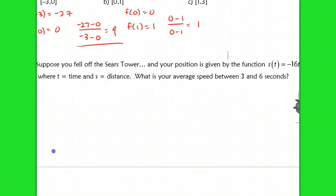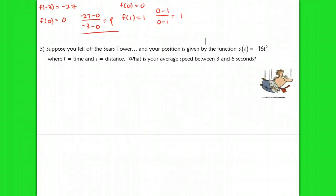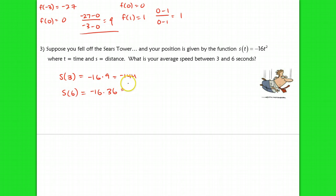This is also an application for velocity problems. Let's suppose that you fell off the Sears Tower, and your position is given by s(t) = −16t². After t seconds, this is where you would end up. What is your average speed between 3 and 6 seconds? So I'm going to find s(3) and s(6). s(3) = −16 times 9, and s(6) = −16 times 36. So s(3) = −144 and s(6) = −576. It's important to write these as ordered pairs: (3, −144) and (6, −576).